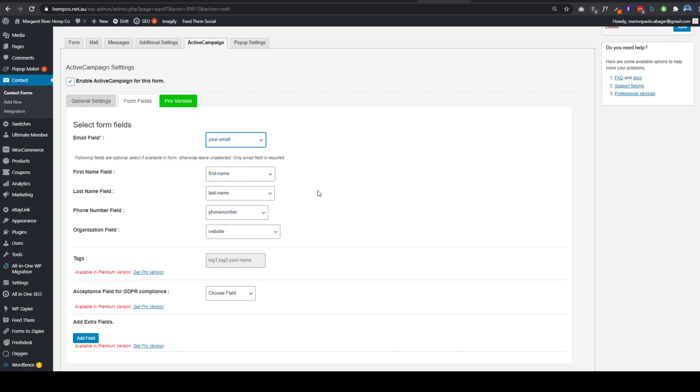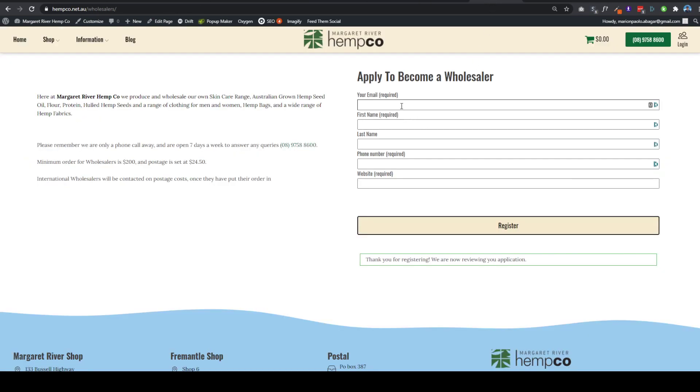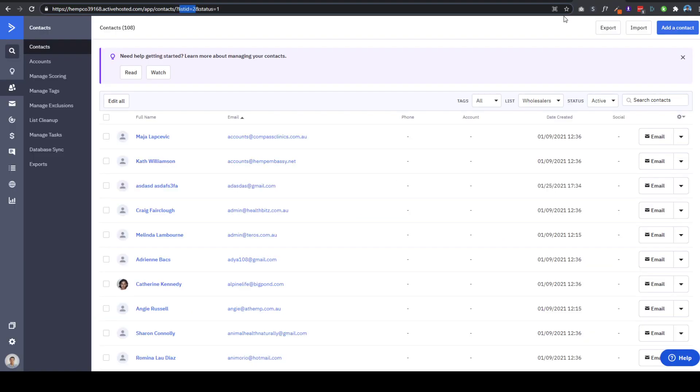So once these users are registering or signing up, once they hit the button they will automatically be added to your email list. Have a great day.